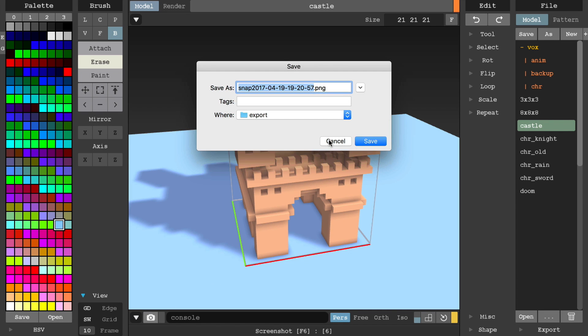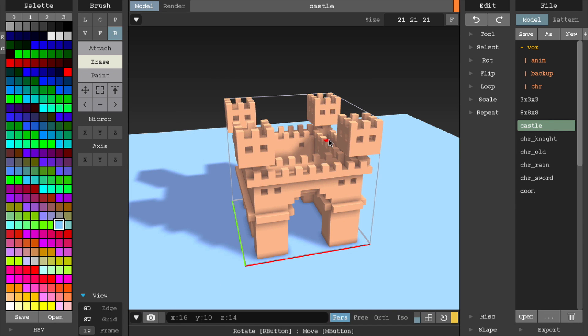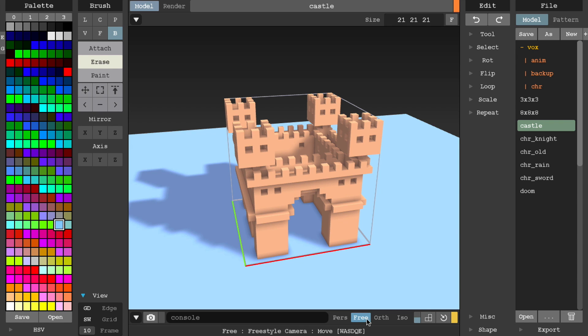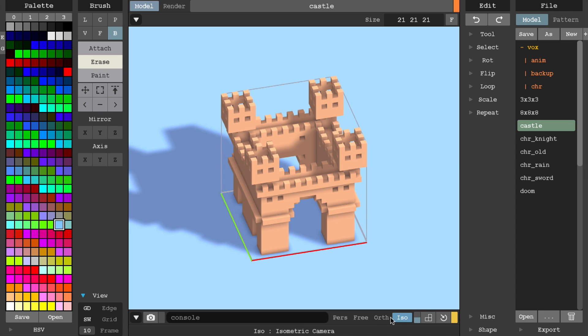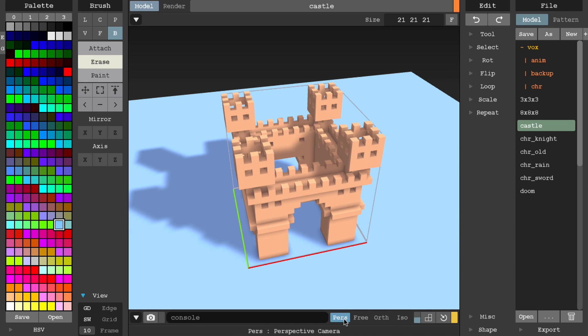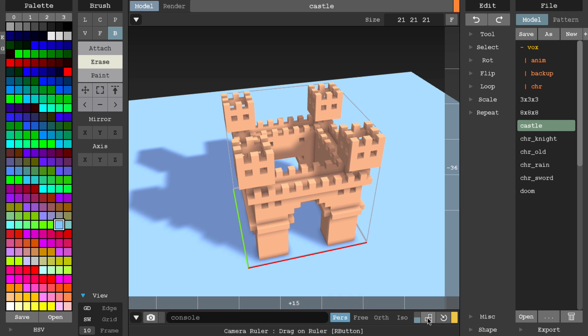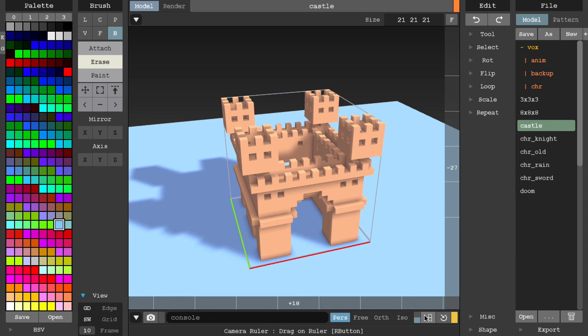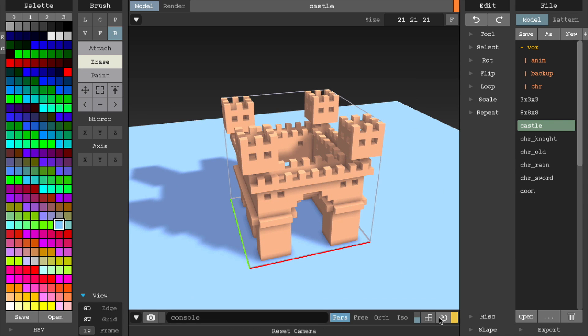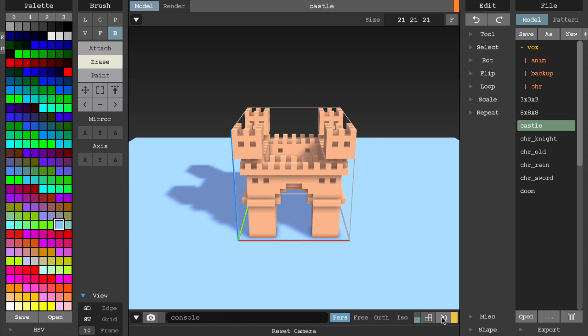You can also choose between 4 different camera modes: perspective, free, orthographic, and isometric. You can toggle a camera ruler on and off for more precise camera control. You can also do a quick reset of your camera which will reset the camera view to the extent of your current voxel model.